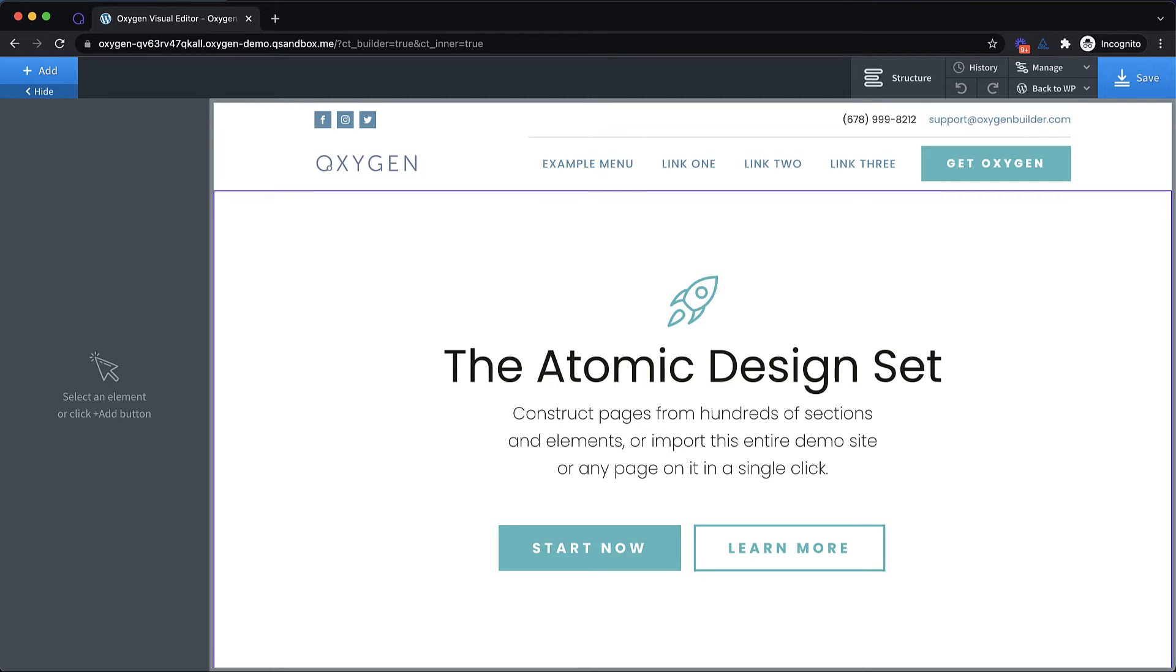Hey, this is Elijah with the Oxygen team, and in today's video, we're going to take a look at four new composite elements that have just been introduced to our composite elements library.